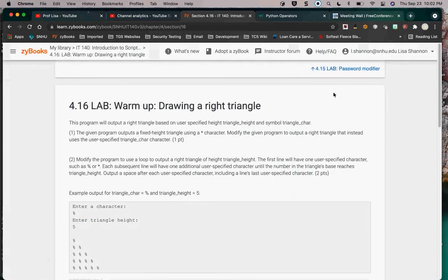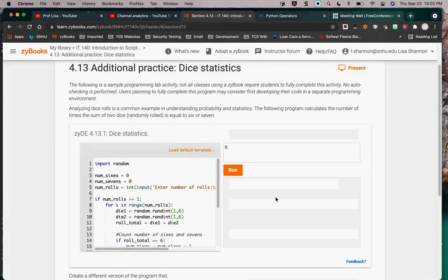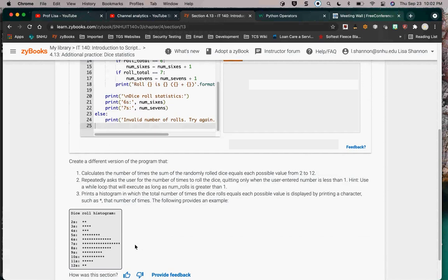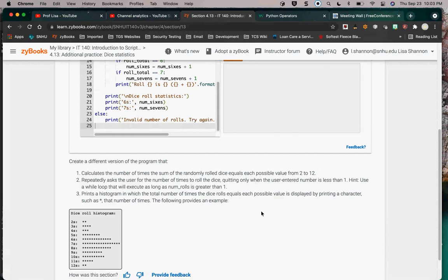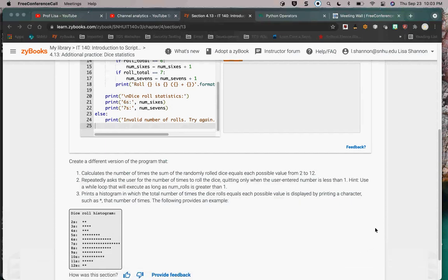The dice exercise — analyzing dice rolls — calculates the number of times the sum of two randomly rolled dice equals each possible value from zero to twelve. I'm not going to have time to do all of this tonight; I don't have an answer for it and it's a multi-step exercise, not a quick one.